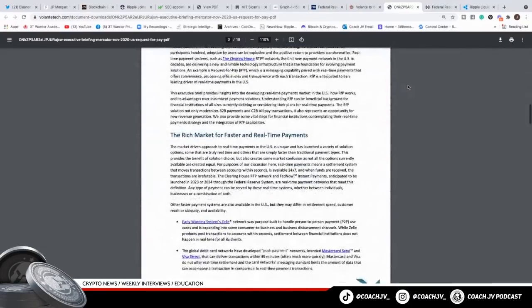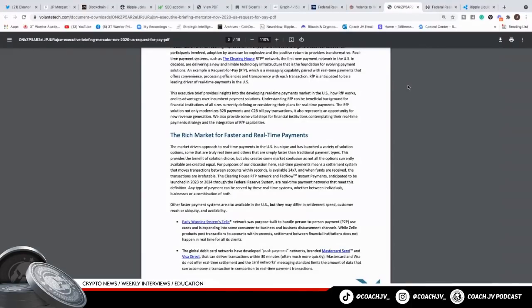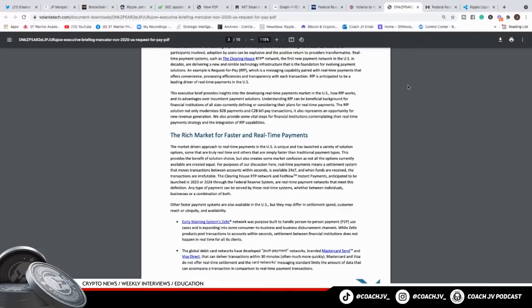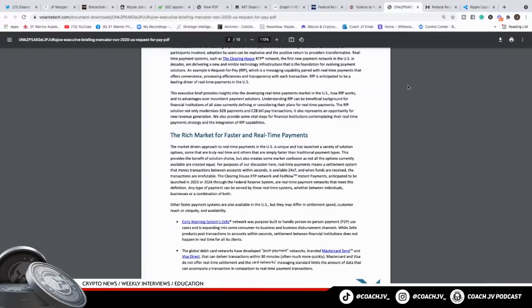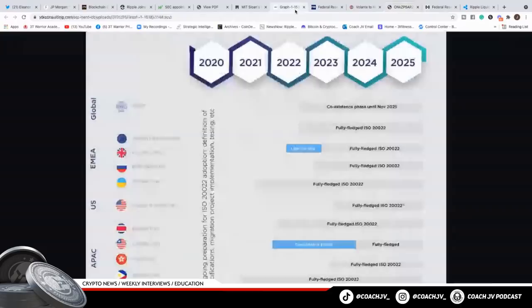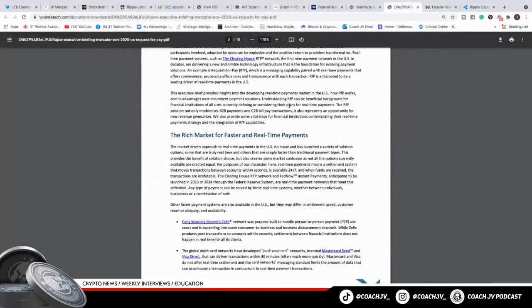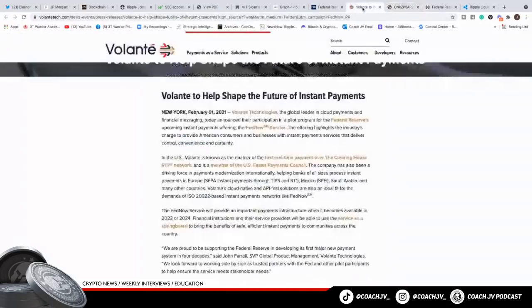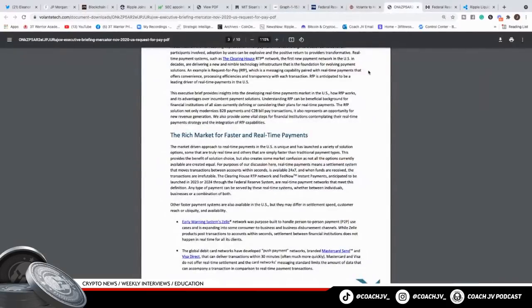Real-time payments means a settlement system that moves transactions between accounts within seconds, is delivered 24/7, and the funds are received. The transactions are irrefutable. That is exactly what XRP does. The Clearinghouse RTP network and FedNow instant payments anticipate to be launched by 2023 and 2024. Through the Federal Reserve System, a real-time payment network meets this definition. They are connected to Volante, which is a partner of Ripple.